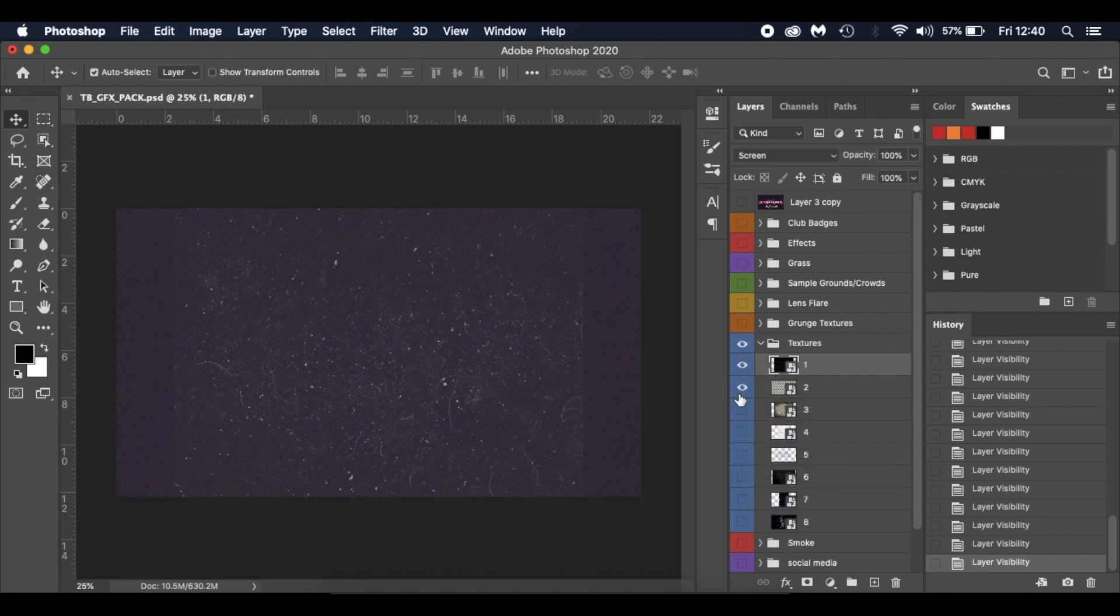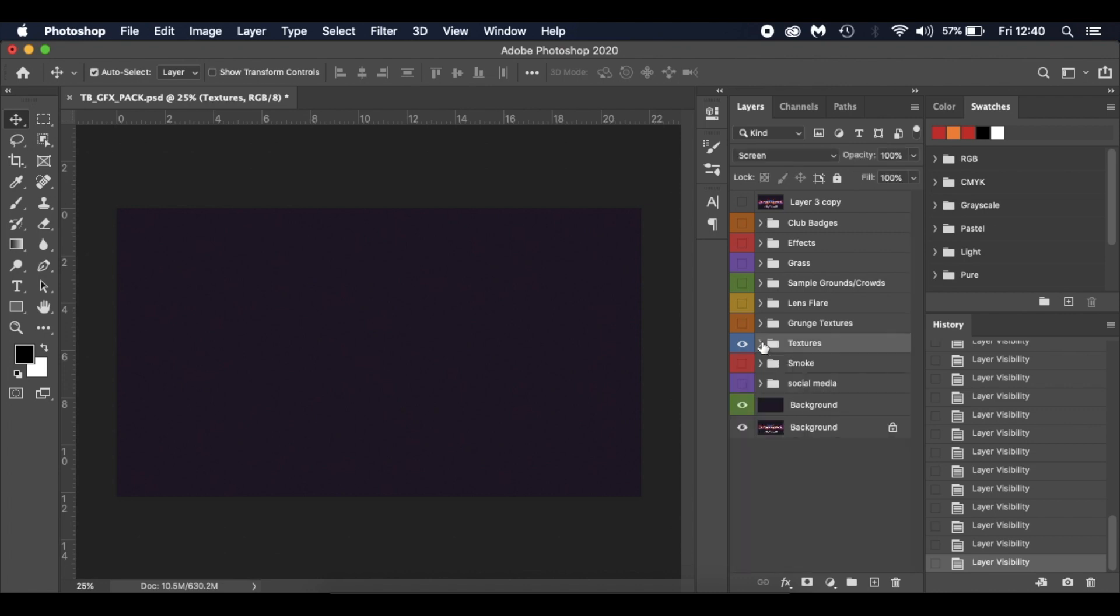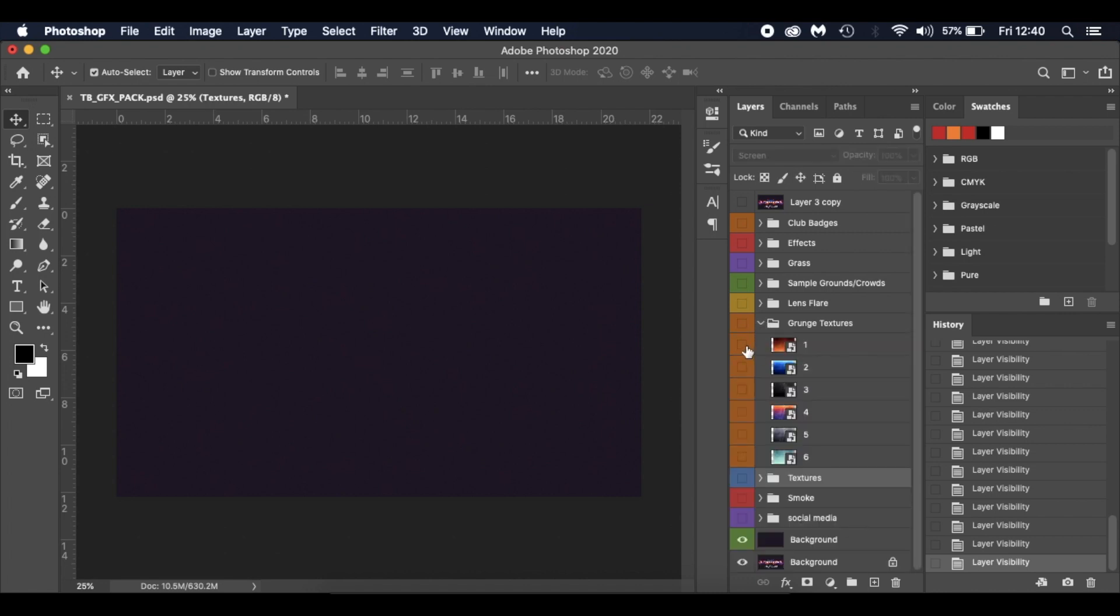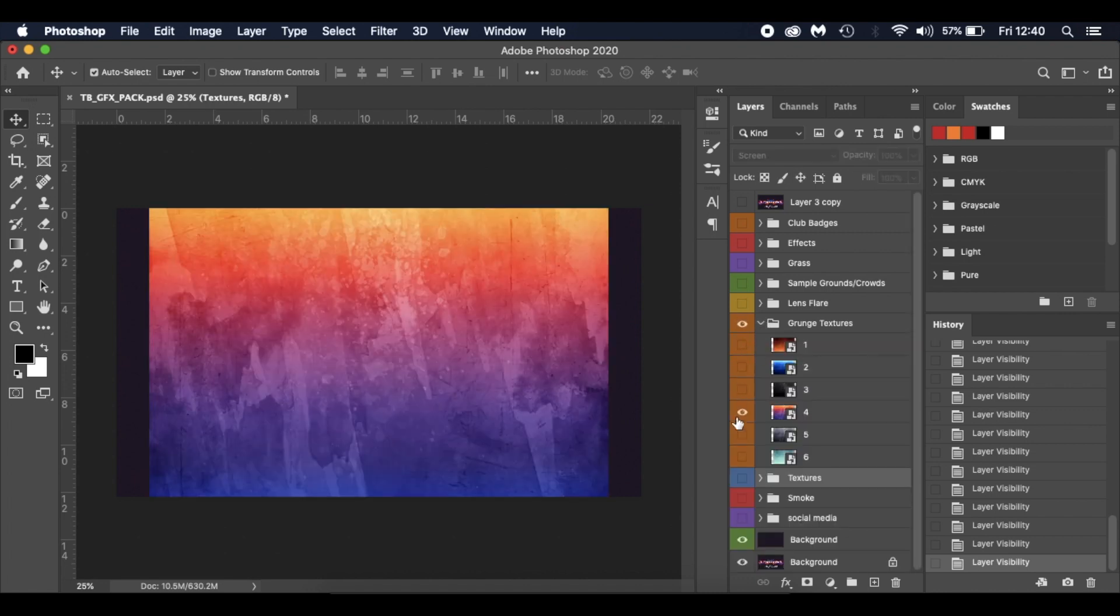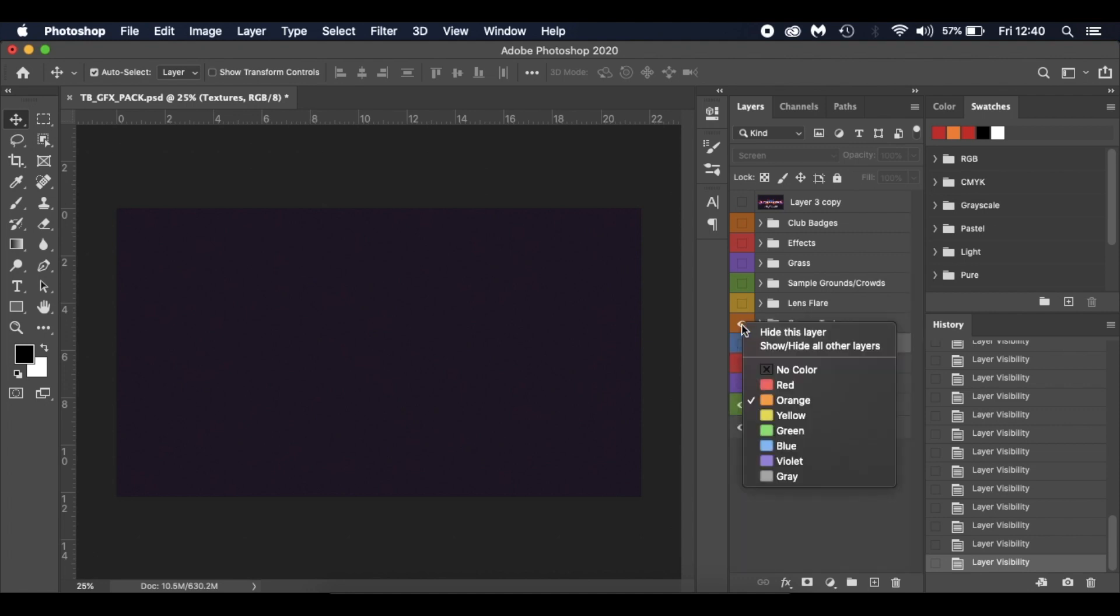Got some grunge textures as well. I do like to play with different types of grunge textures. I'm not going to go through them all, but you can have a play around and have a look.